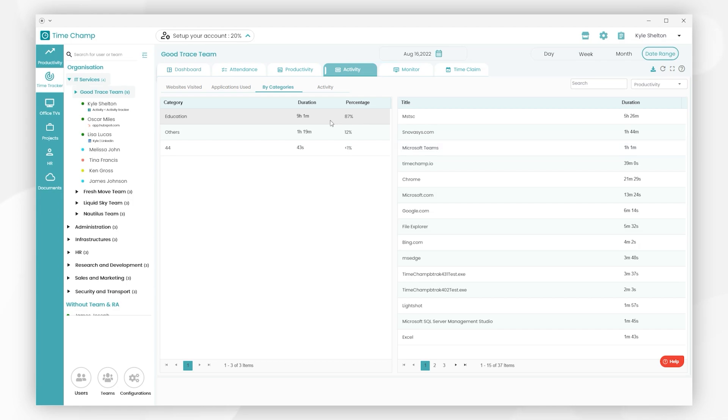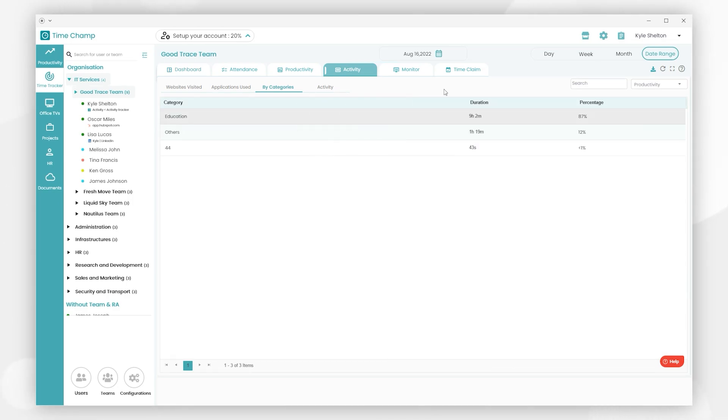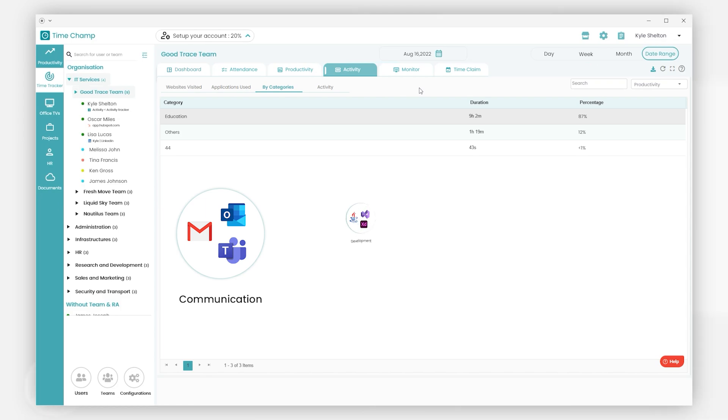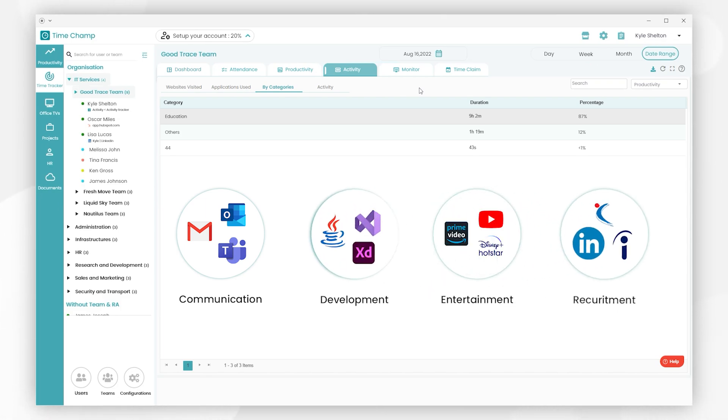Based on the business process, the administrator can add more categories such as Communication, Development, Entertainment, and Recruitment.